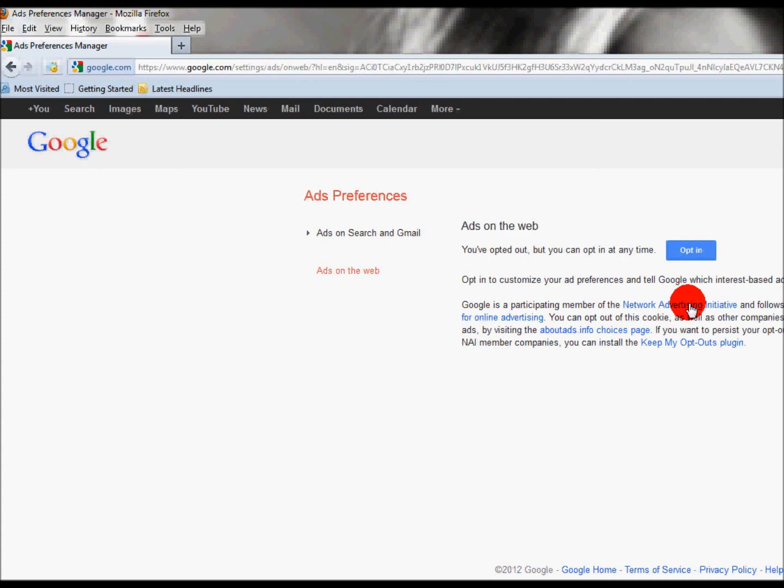And my advice, opt out of Google altogether. Let's just find some other way of accessing the internet.